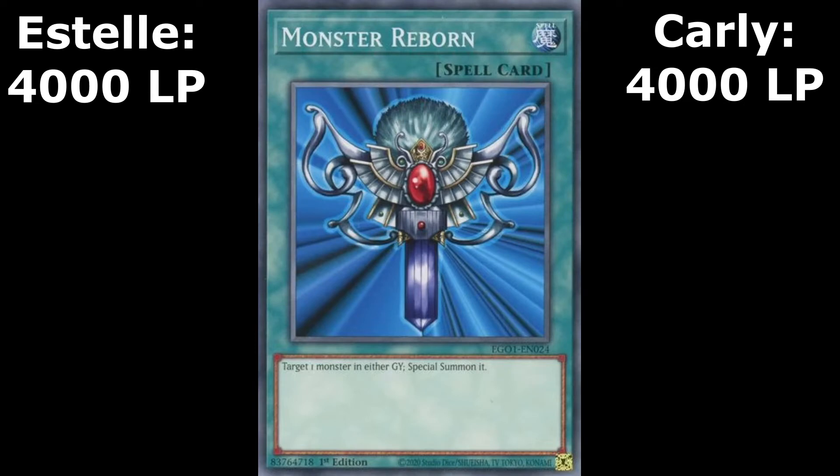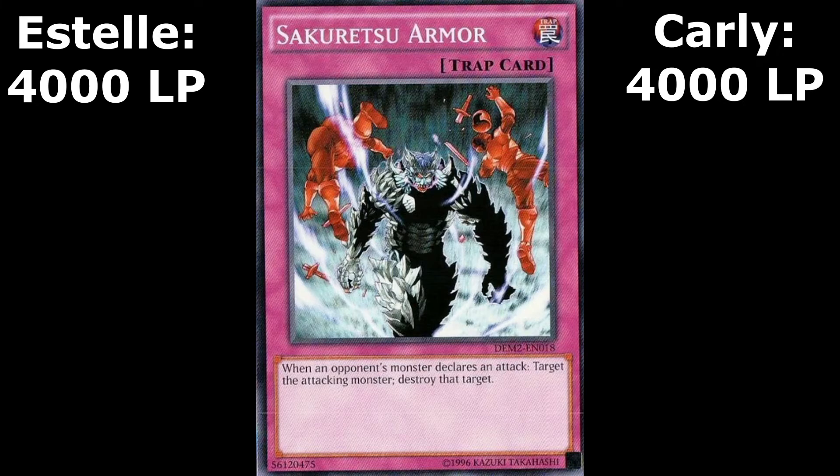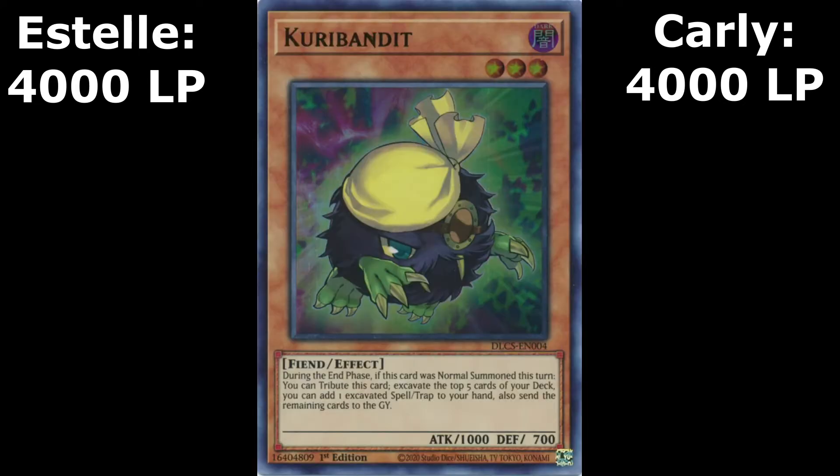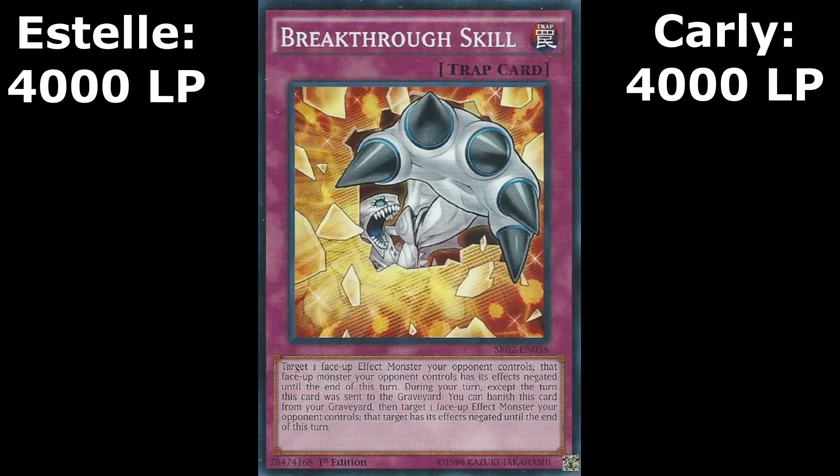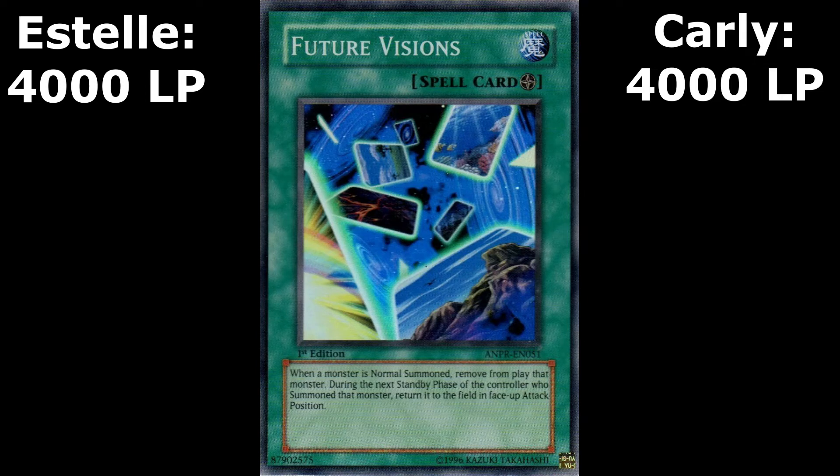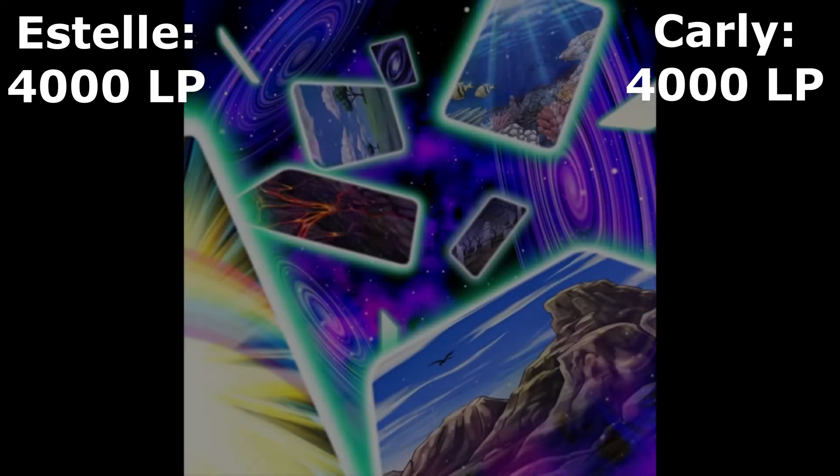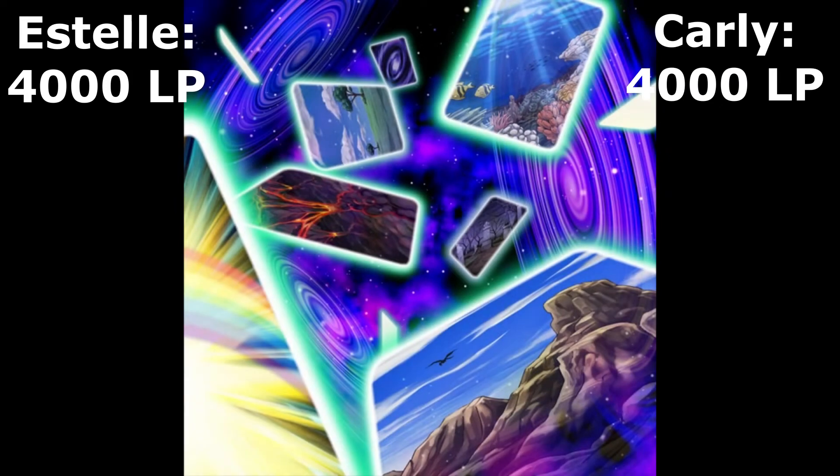I got Monster Reborn, Shining Angel, Sakuretsu Armor, Dragon Shield and Curry Bandit. I drew my sixth card and got one of my two Breakthrough Skill cards. This was an okay hand, but I had to improvise. I start my turn by summoning Shining Angel in attack mode, I called. I place one card face down and end my turn.